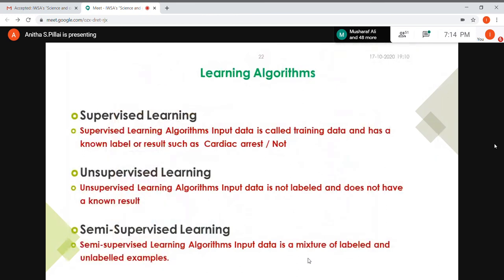How does an algorithm learn from a dataset? Learning is categorized into three types: supervised learning, unsupervised learning, and reinforcement learning. There is also semi-supervised learning, which is a mixture of supervised and unsupervised.